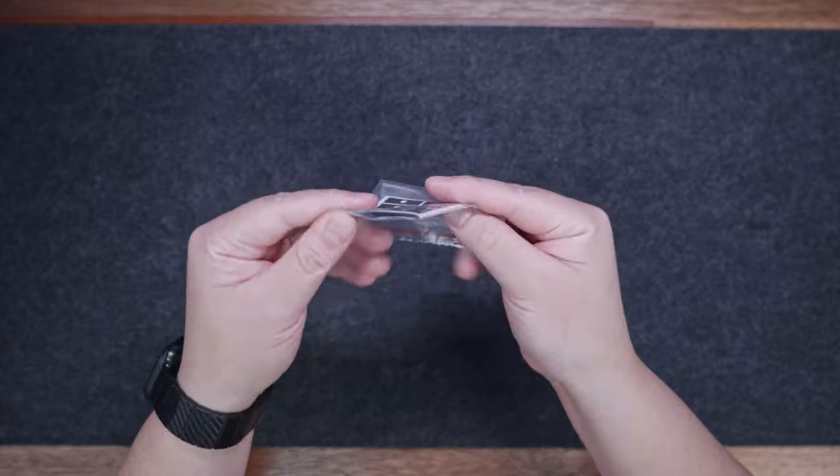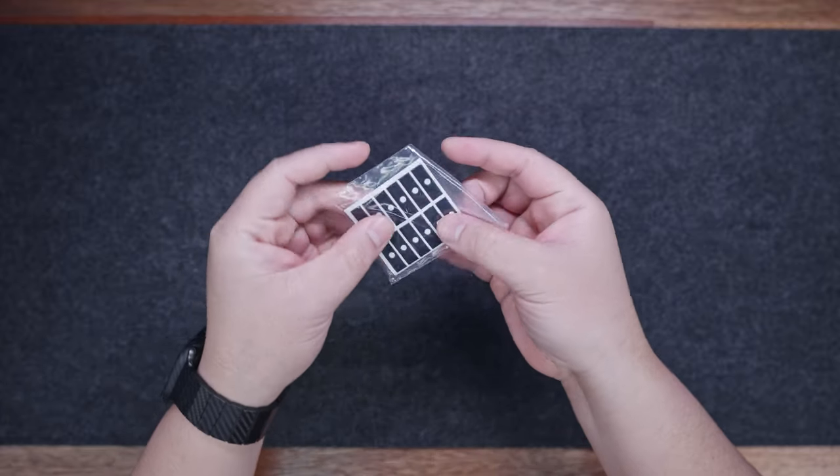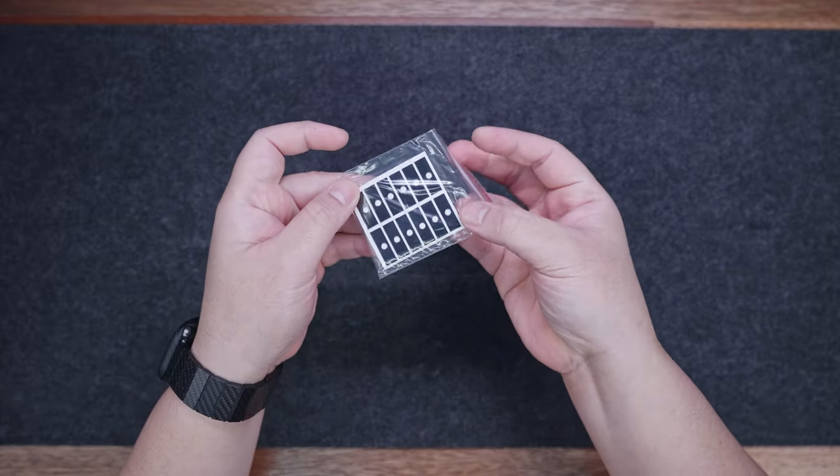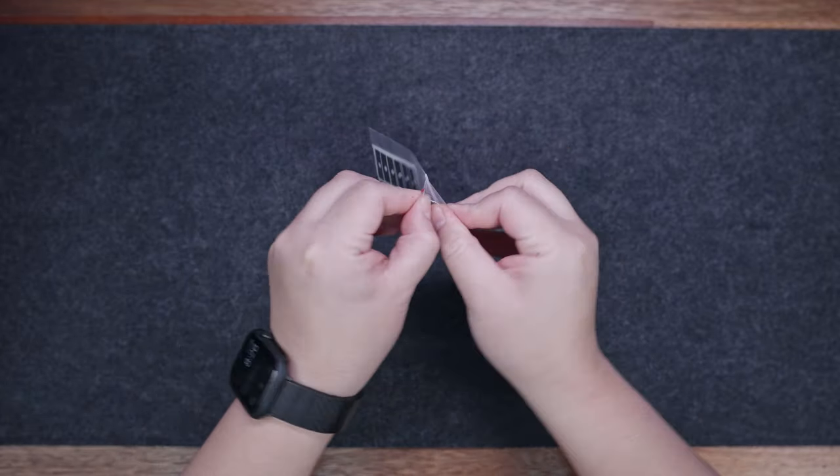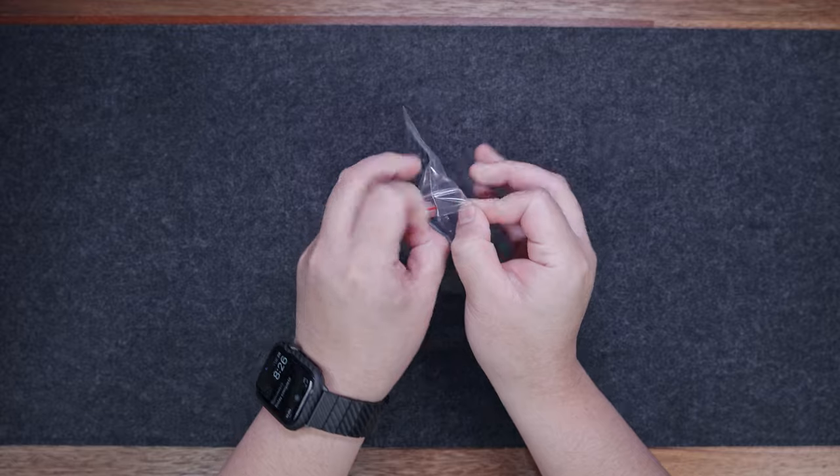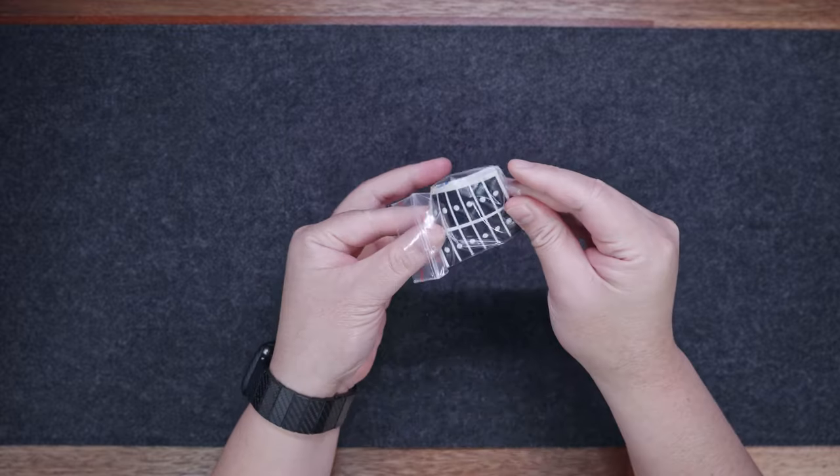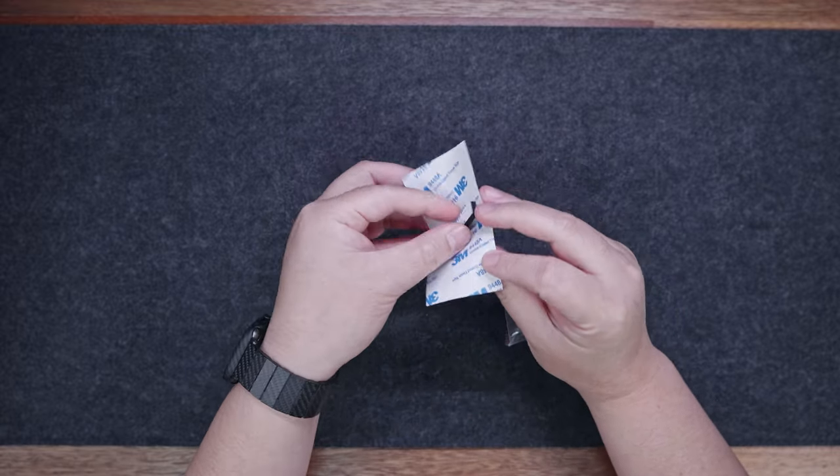Aside from the extra tape, we also have some extra Teflon pads, should you choose to do the popular force break mod. We'll do both of these mods later, and I'll share with you a sound test comparison.